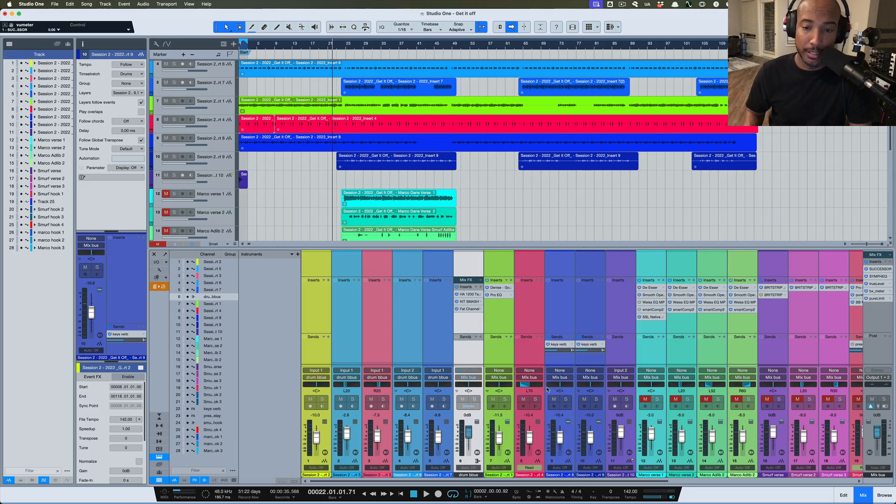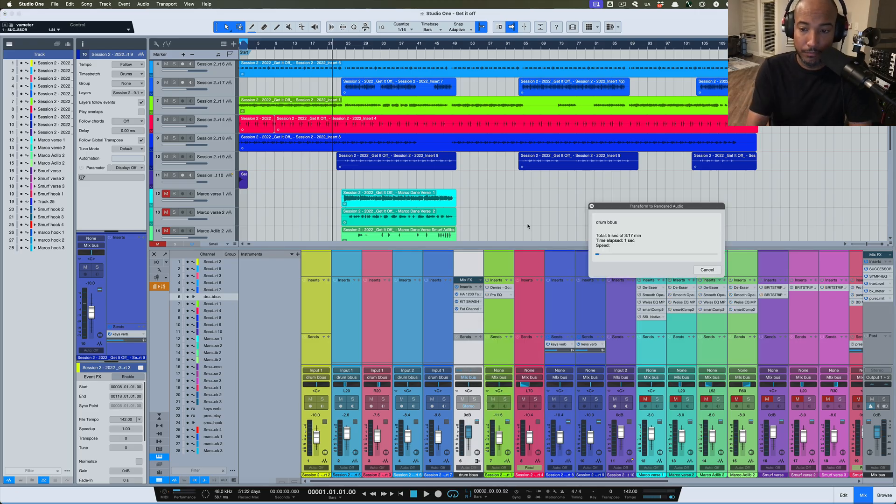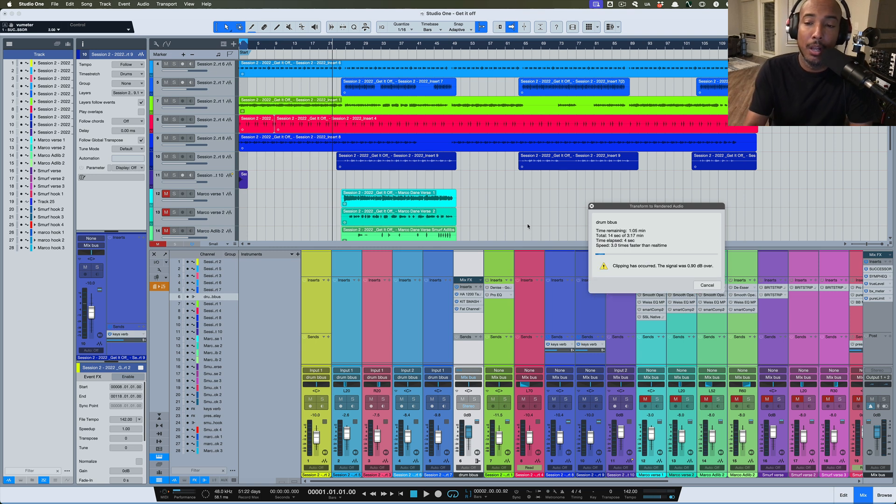What we're going to do is go to that bus, right click, and you see we now have the option to transform to rendered audio. I'm going to select that and it's going to take some time to process this whole track.